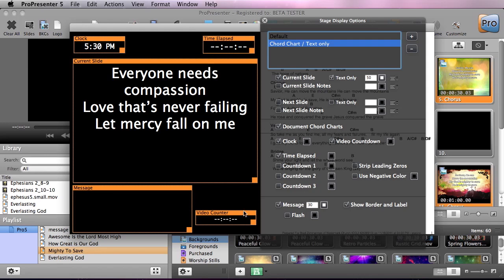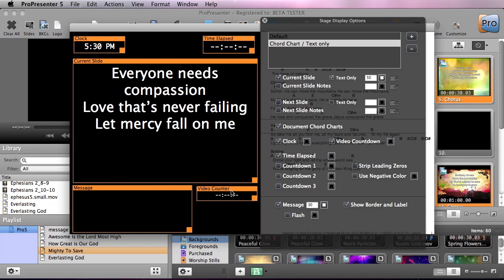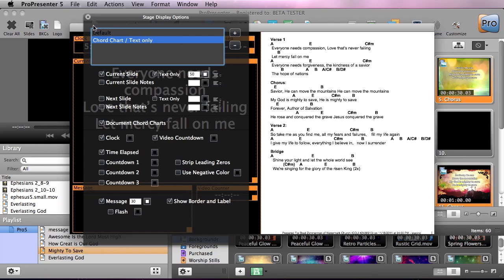have a video countdown timer that's been enabled that we can move into place just below our text, and we have a chord chart that's been added to it. So let's see how to add a chord chart to our